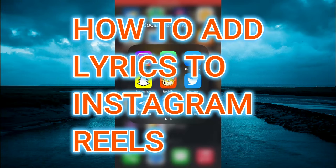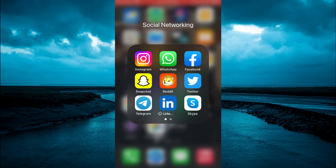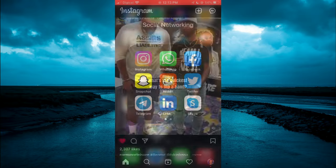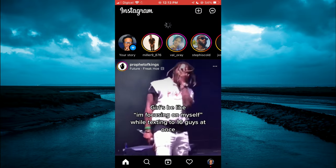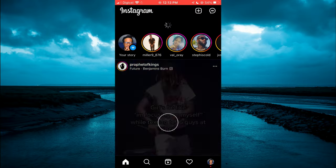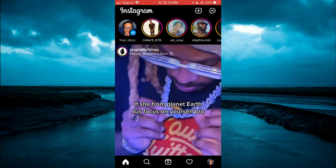Hello, welcome to Simple Answers. In this video I'll be showing you how to add lyrics to Instagram Reels. The first thing you will need to do is open Instagram. Once in the app, you are going to tap on